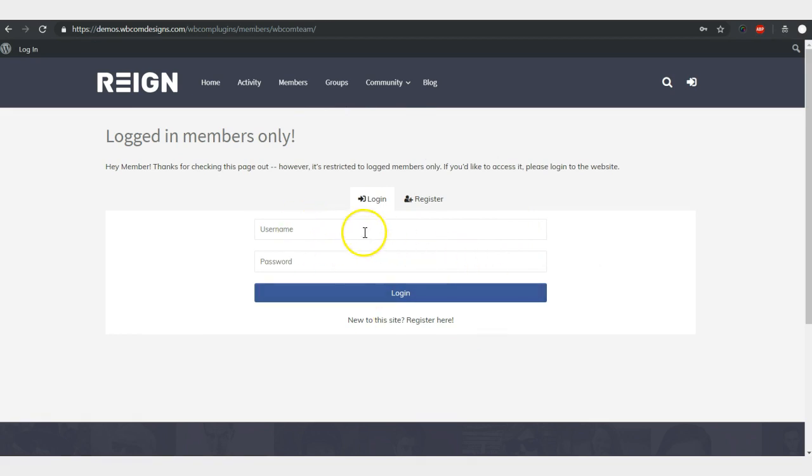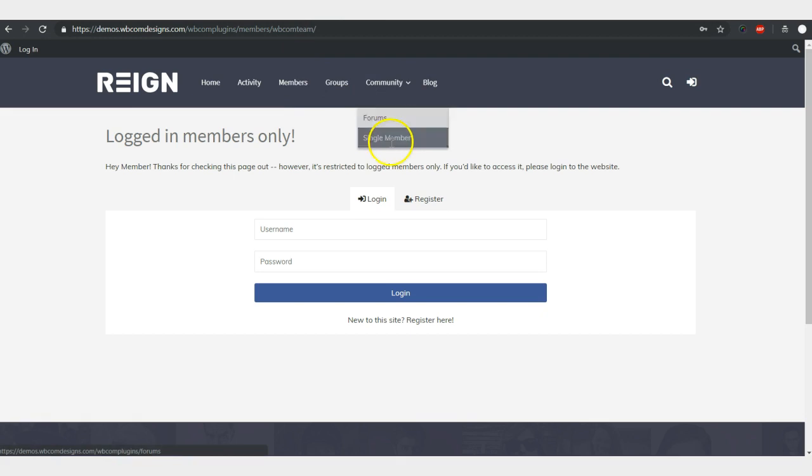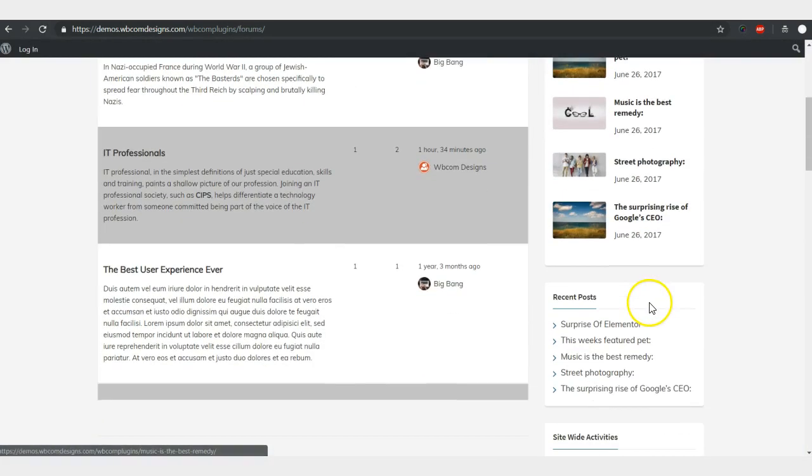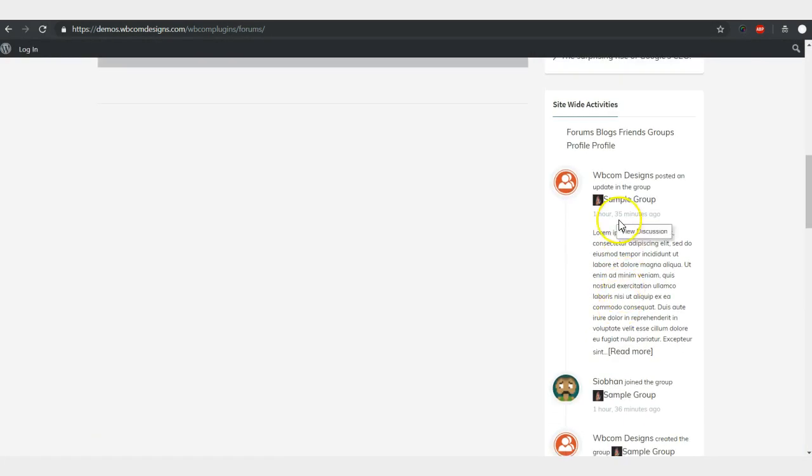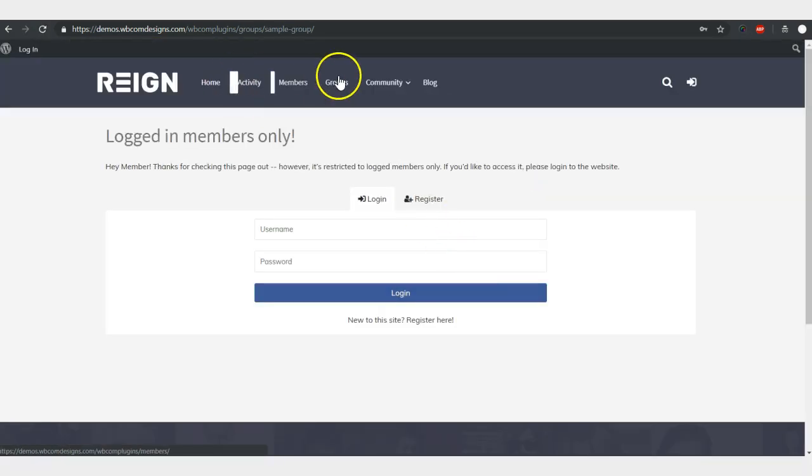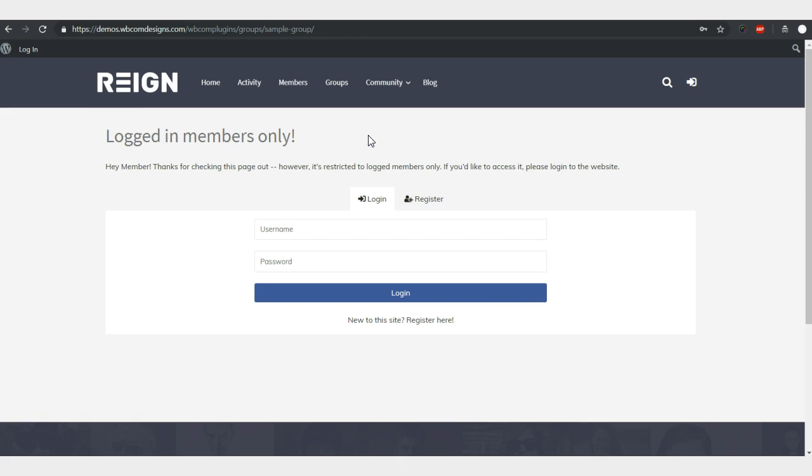If they are going here they are also getting the same message. So they have to log in to check any member profile or any single group. I'm trying to check that one, I'm also getting the same message. So all your community related things, member directory, group directory, single member page and single group page, everything is protected with these register and login options. So once they logged in, they will have full access and they will also stay on the same page and able to view the page specific content.